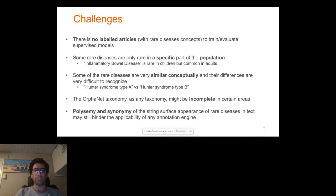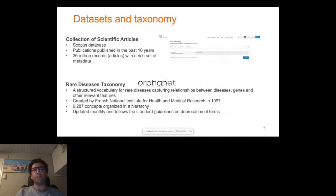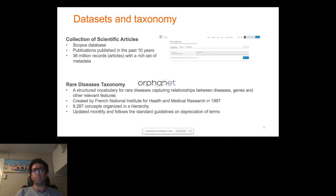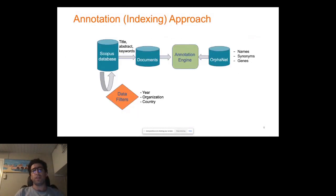We have tried to address some of these challenges with a simple pipeline. To build our system, we use the Scopus database, which is one of the largest databases containing scientific publications. We only focus on publications published in the past 10 years, which contains about 36 million records with metadata. As the rare disease taxonomy, we use Orphanet, which is a structured vocabulary for rare diseases capturing relationships between diseases, genes, and other relevant features — created in 1997 in France, containing more than 9,000 concepts organized in a hierarchy. We apply different kinds of filters on top of Scopus, for example by year, or to narrow down to different organizations or countries.